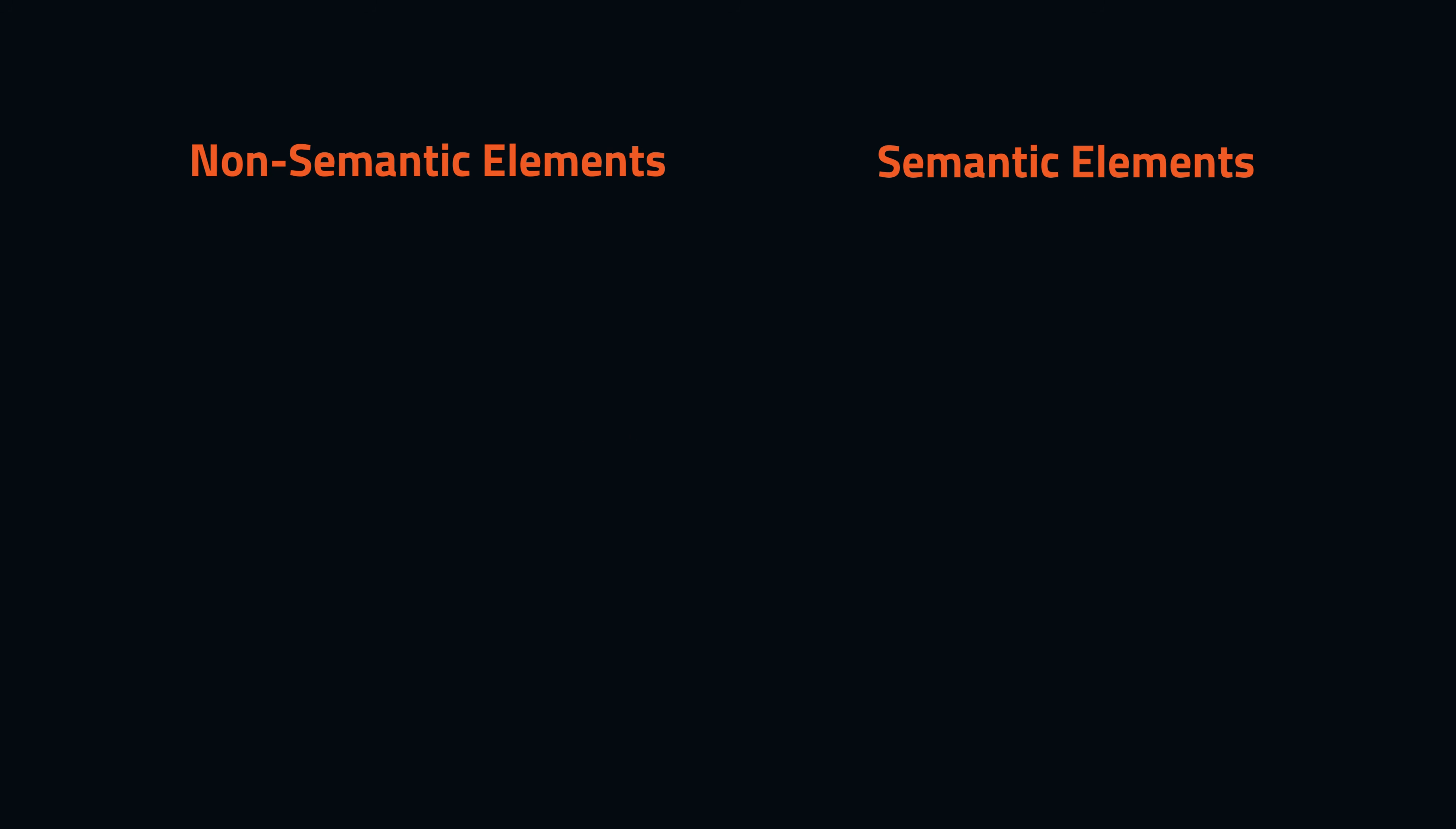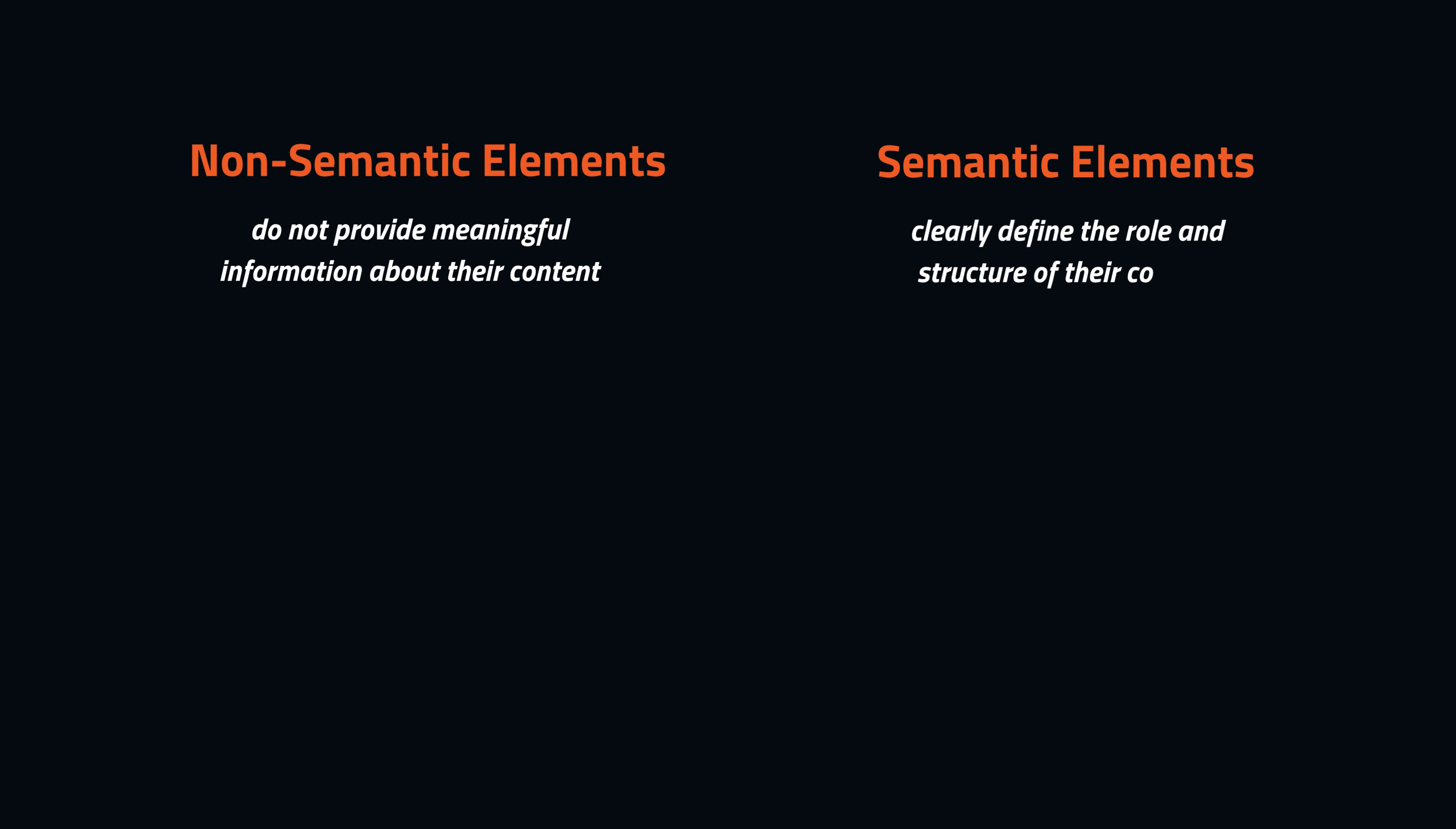While non-semantic elements like div and span do not provide meaningful information about their content, semantic elements clearly define the role and structure of their content, making it easier for both developers and browsers to understand the context of the information.